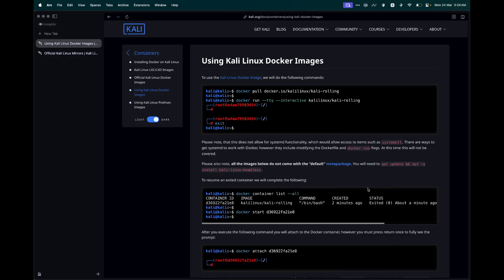In this video, we are going to take a look at how to run Kali Linux within a Docker container.